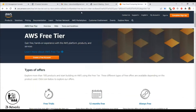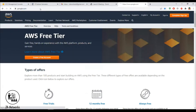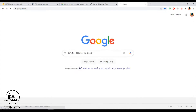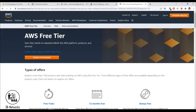AWS provides a free tier account where you can use and try services for a free period. There are also many services that are free for lifetime. You can go to Google and type 'AWS free tier account create' and the first link you'll see is from AWS, which has the free cloud computing services listed.